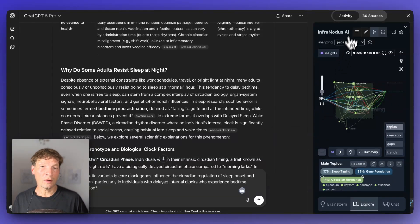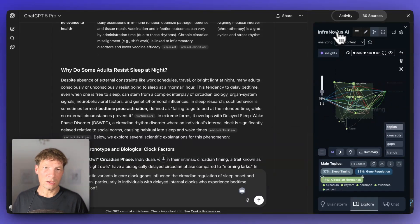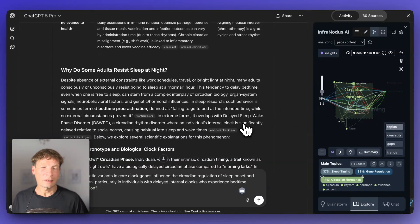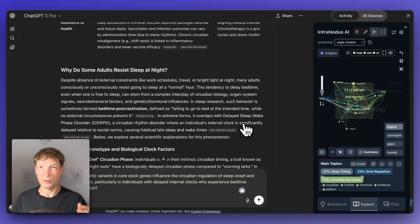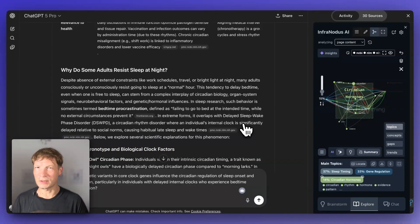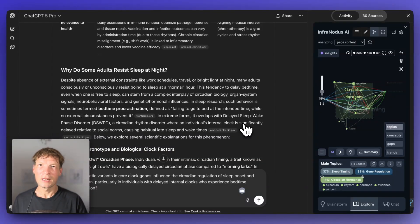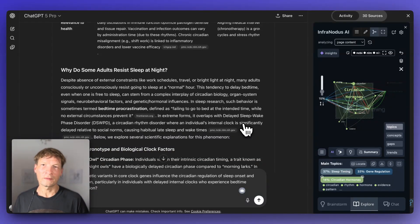So try it out on infranodos.com. You can get the extension for free and let me know what you think about this tool and this approach and if you find it useful in your workflows. If you have any questions, please let me know and I will be happy to answer. You can leave a comment to this video below. Thank you.